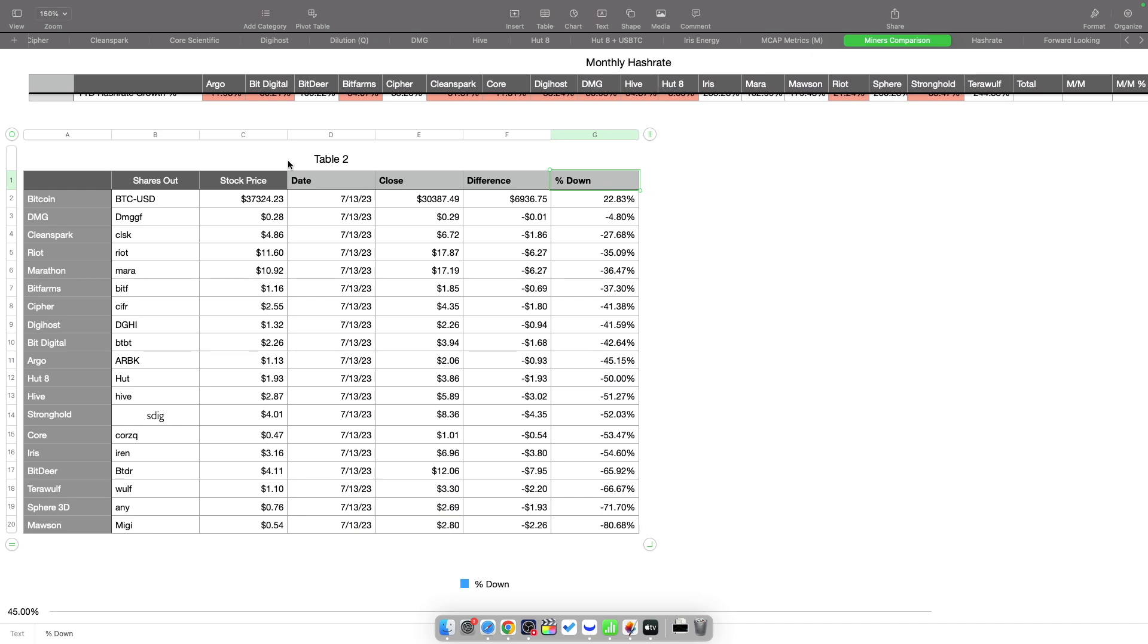Next, let's take a look at how the miners have performed since they peaked in mid-July. I brought in all the numbers from yesterday as far as where everything closed, and then took the numbers from where they closed on the 13th of July, which is right around where they all pretty much peaked.